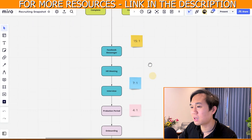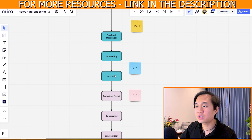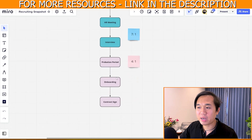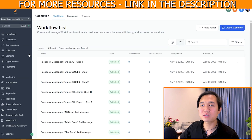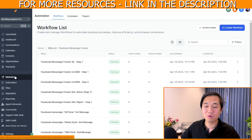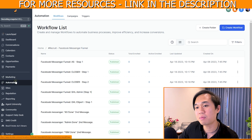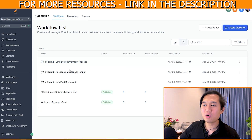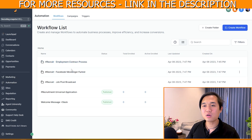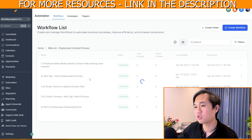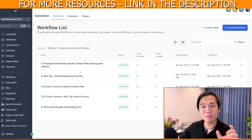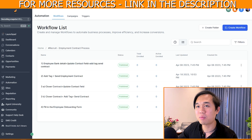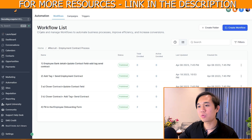Coming back to the mind map: after Facebook Messenger, HR hiring, and interview, we normally put them onto a probation period, then onboarding, and then contract sign. Within this snapshot there's actually a lot more than just the workflows I described. Navigate to Automation > Workflow and you can see we have three different folders. Number one focuses on contract signing — when people are tagged, it auto-updates, sends custom fields, and sends a webhook to a third-party contract-signing software app.